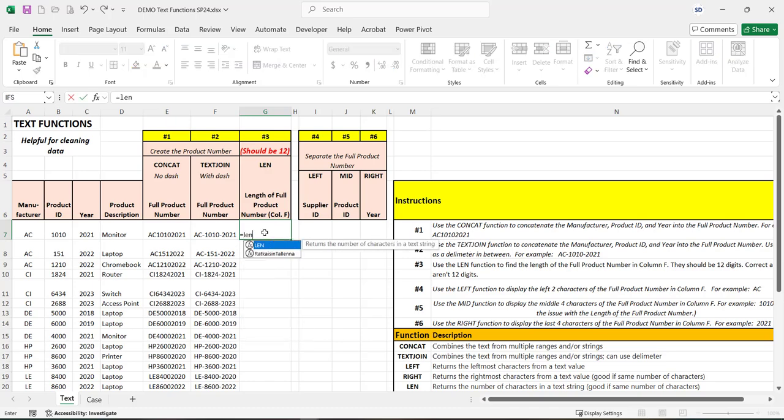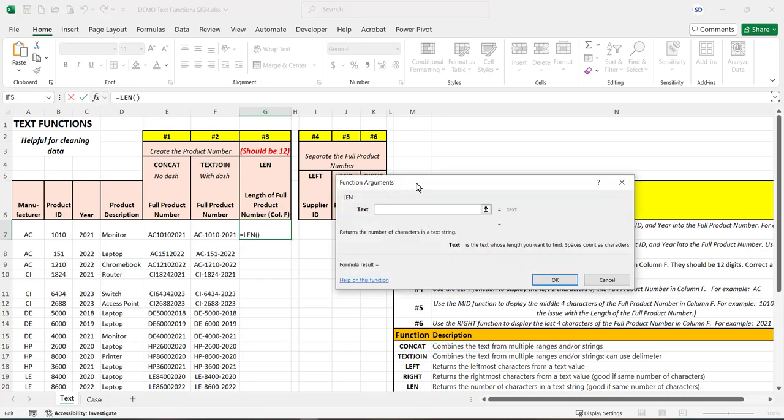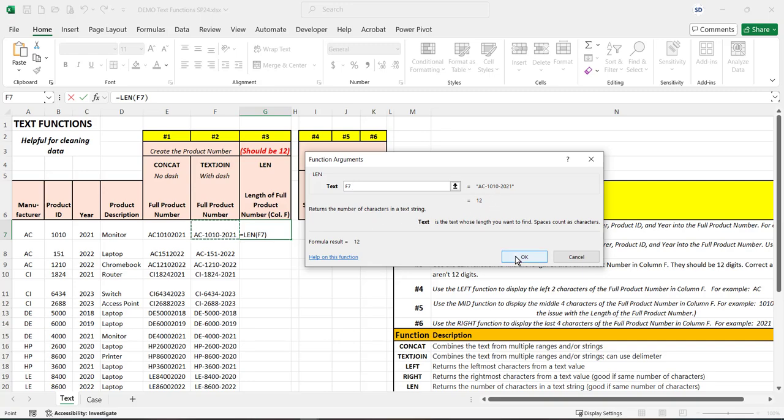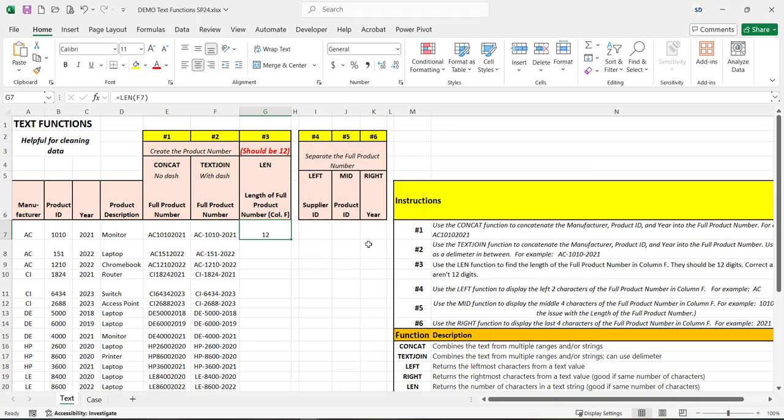So we'll just start with the length function and all we're going to do is insert. I'll pull that up for you. All we need to insert is the cell which contains the text for which we want to count the number of characters. So it says there are 12 characters here, which is correct.